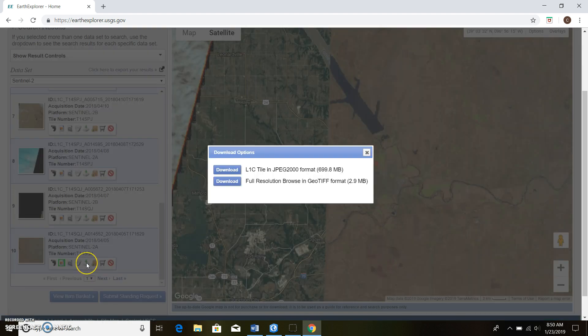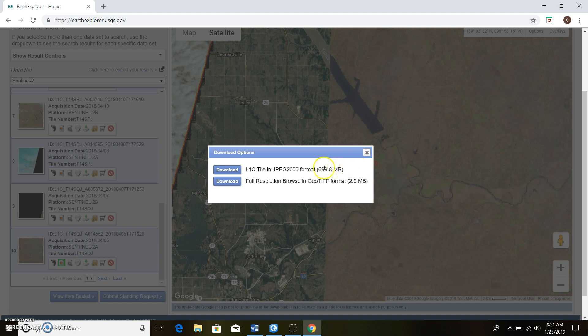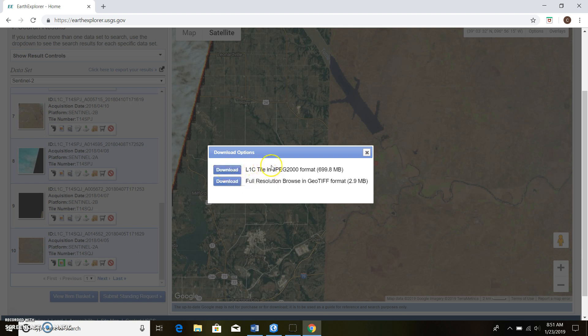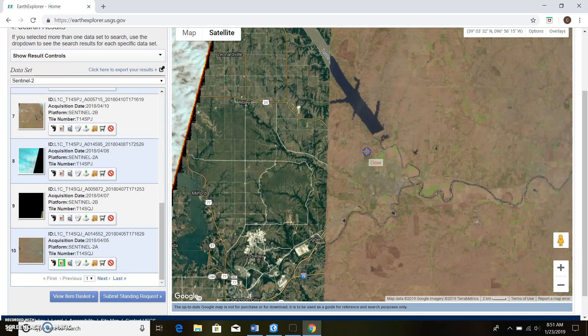If you want to download it you just come to this download button and you'll download the biggest file type here most of the time. You can just click download here. I already have it downloaded and it's gonna import or download a zipped file, so you're gonna have to extract that.